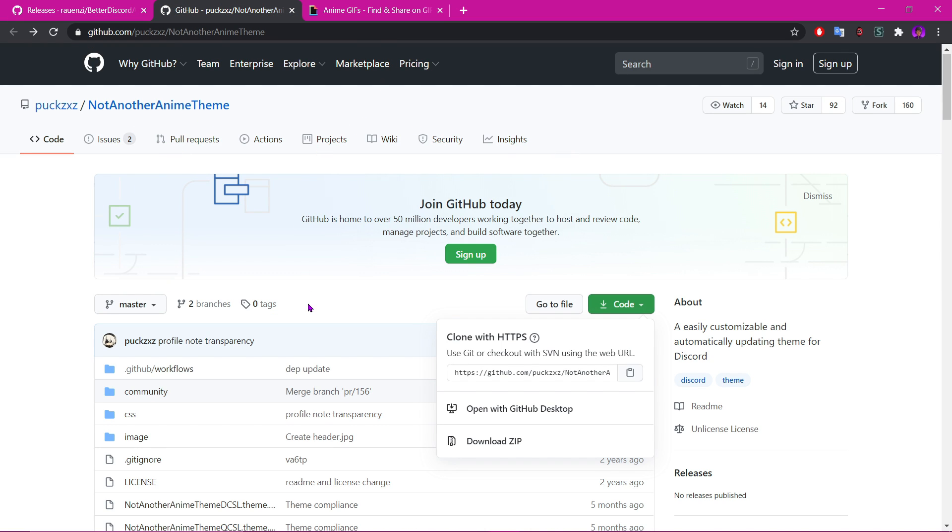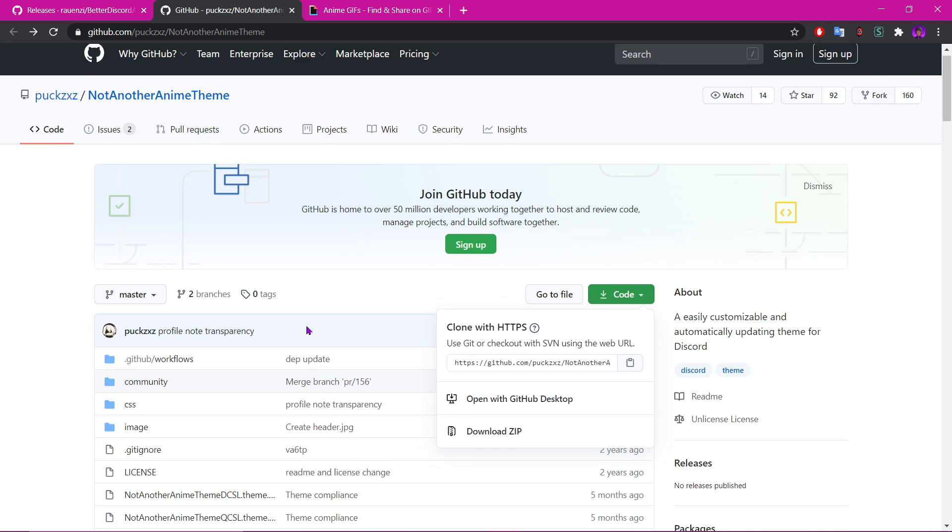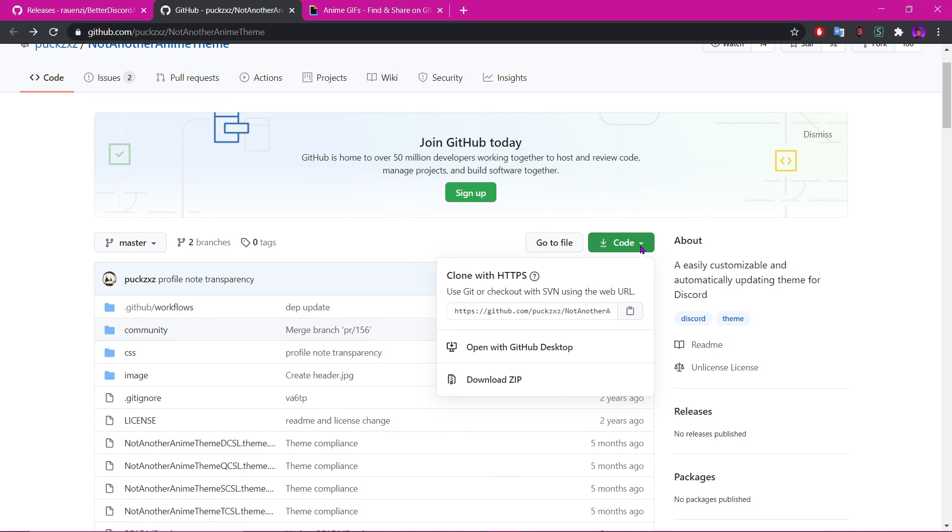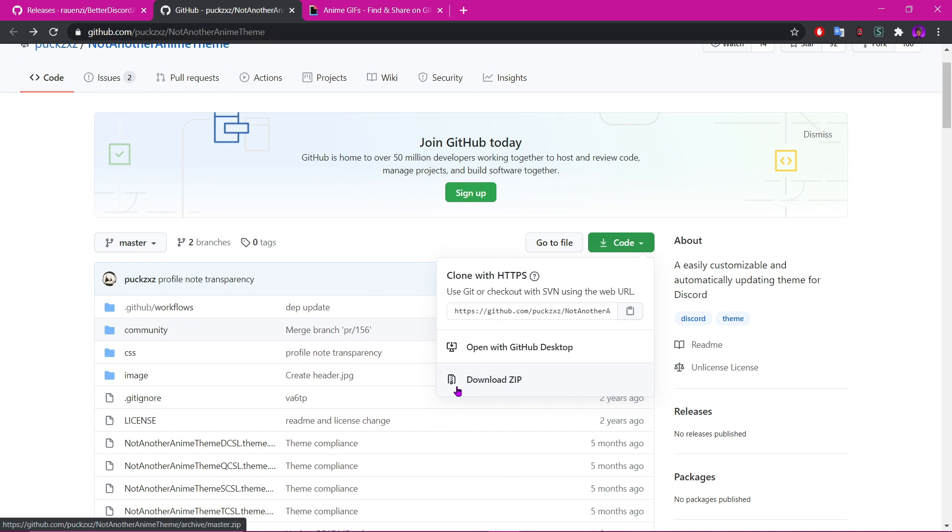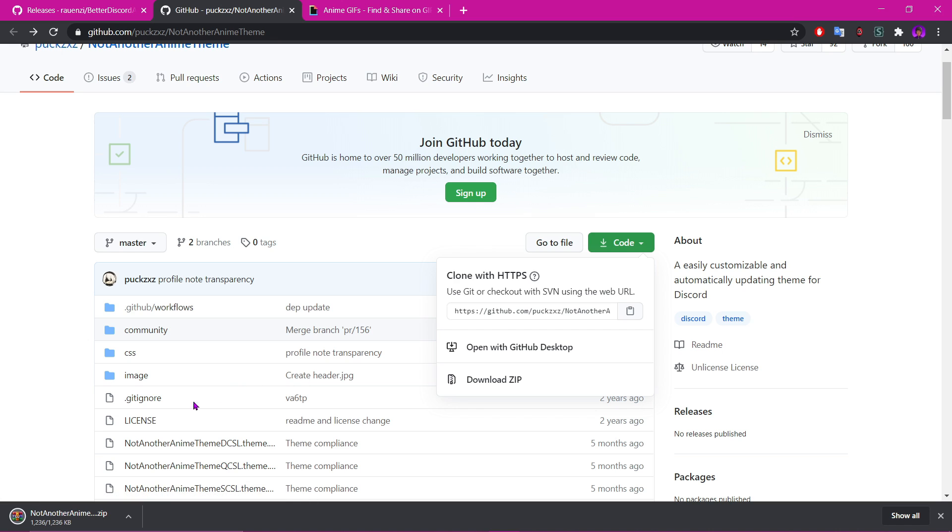As I said, the links will be in the description. You want to come here and click 'Download ZIP.' Has to be that one. It should come up here. I have WinRAR, so it won't look like that.